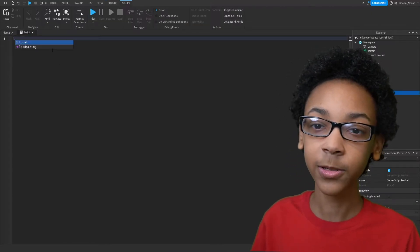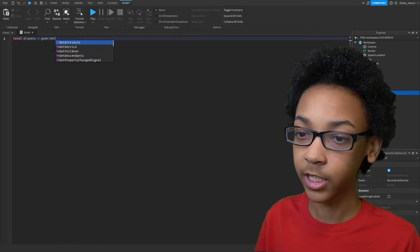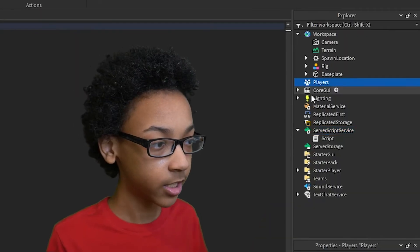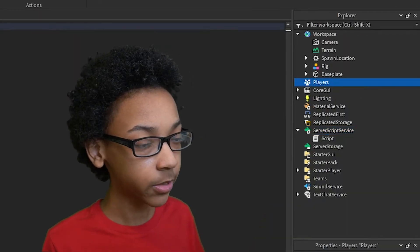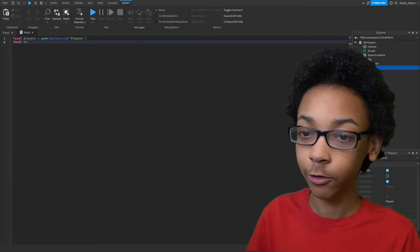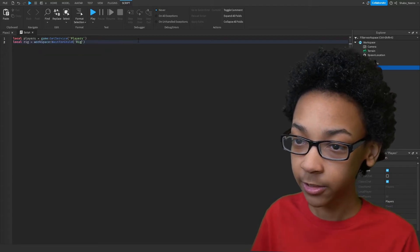Next we're going to make our variables. So we're going to go Players, it goes Game, GetService, Players. That is this object right here. Next we're going to get the rig. So we're going to go Rig equals Workspace, WaitForChild, Rig.